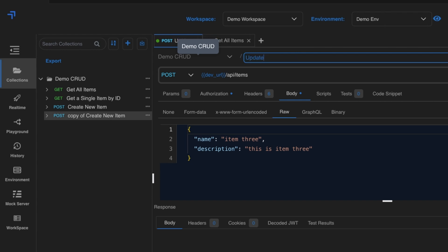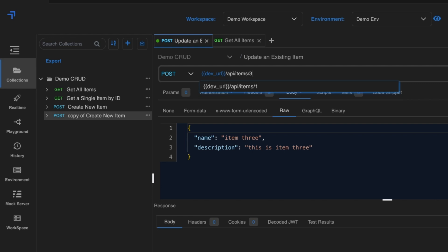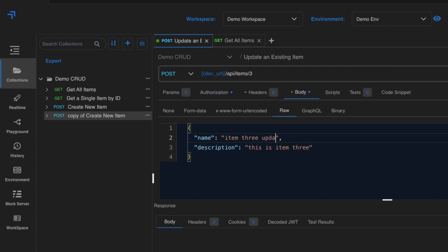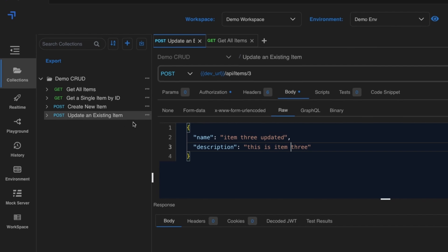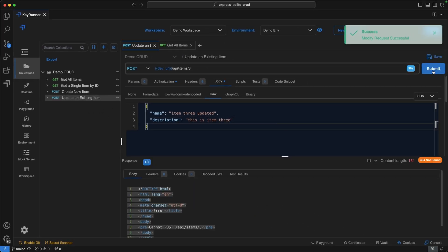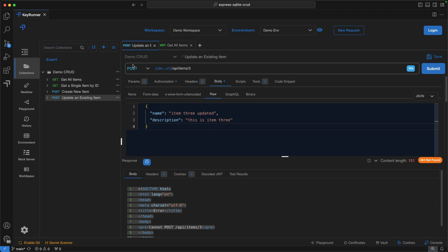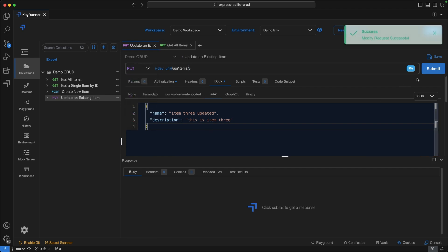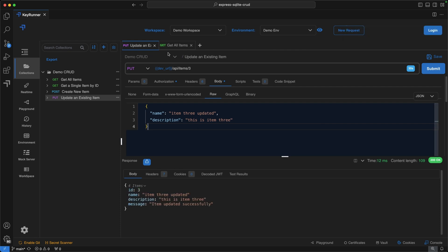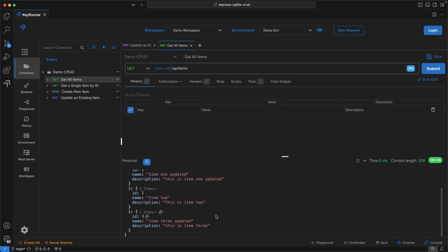For the update request, change the URL to include id3 and set the body name to 'item 3 updated'. Save it. On Submit you'll get an error because the method is still POST — change it to PUT, save, and submit again. It succeeds. Checking Get All Items confirms item 3 is now updated.